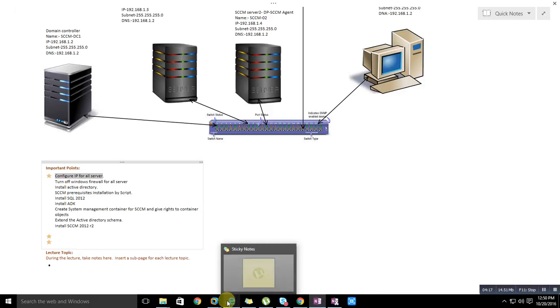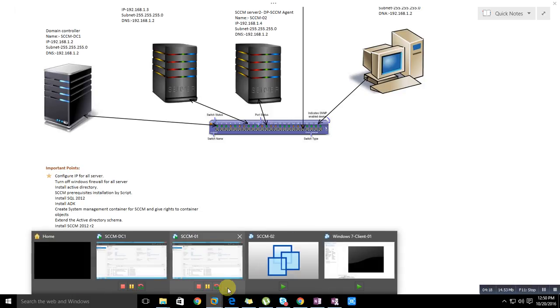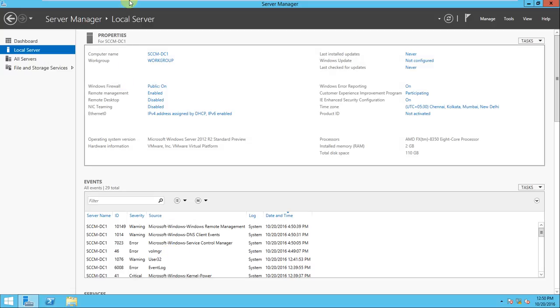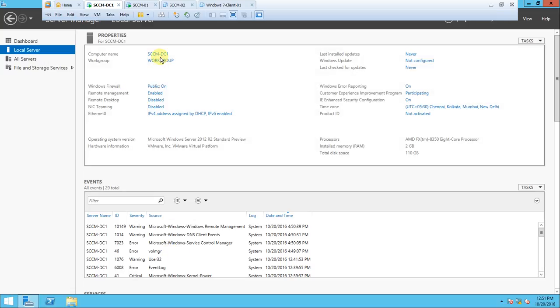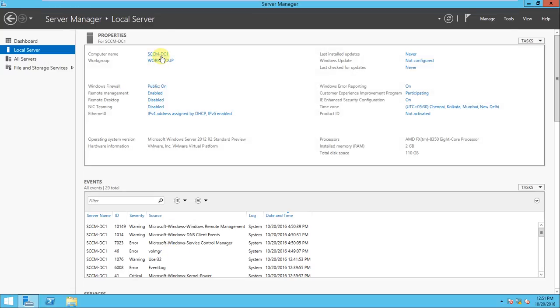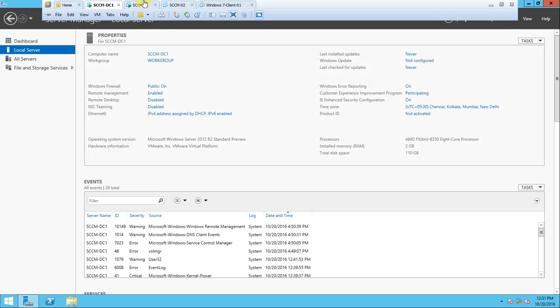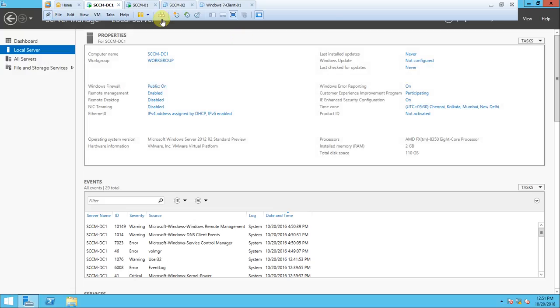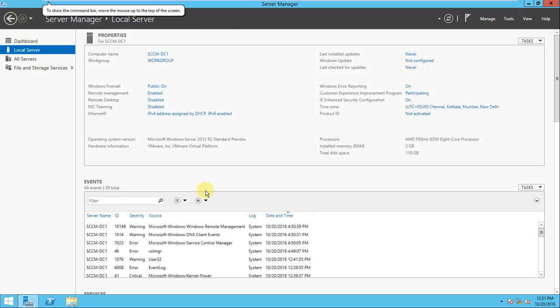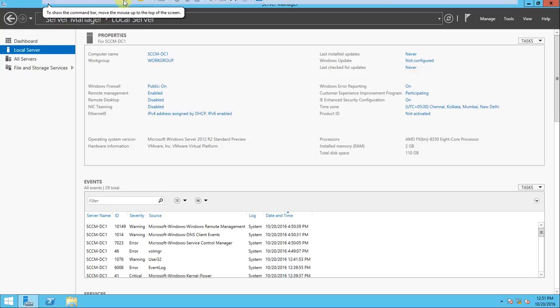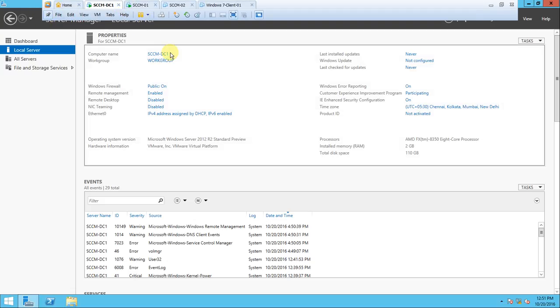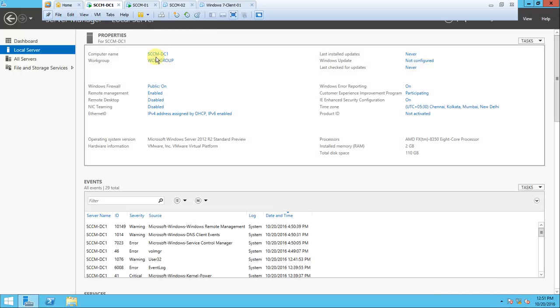This is my DC, SCCM DC1. If you want to pin this, you can click here. It will hide automatically if not pinned. Now it's time to configure the IP address. Open Network and Sharing Center, change adapter settings.